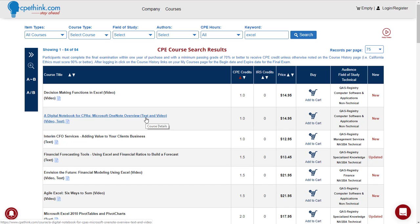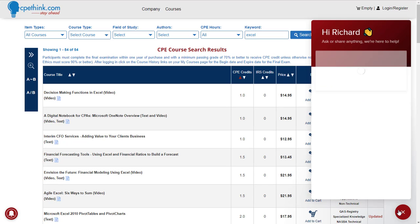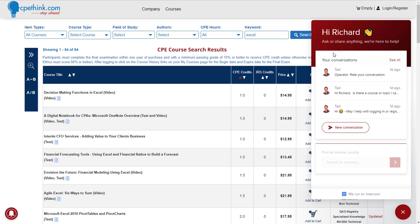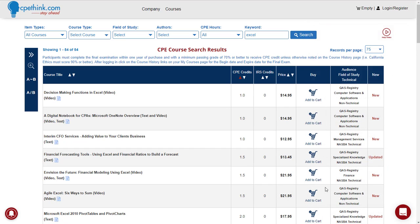If anybody has any questions, please let us know. We have a chat bubble down here at the lower right — just click on that, it will pop up, and you can start a new conversation. We usually reply back to the chat in less than 5 minutes. Usually we're online and we'll reply back immediately, but if we're away or it's after hours, we'll get back to you as soon as we can. Any questions, let us know, and thanks a lot for visiting the site. Bye.